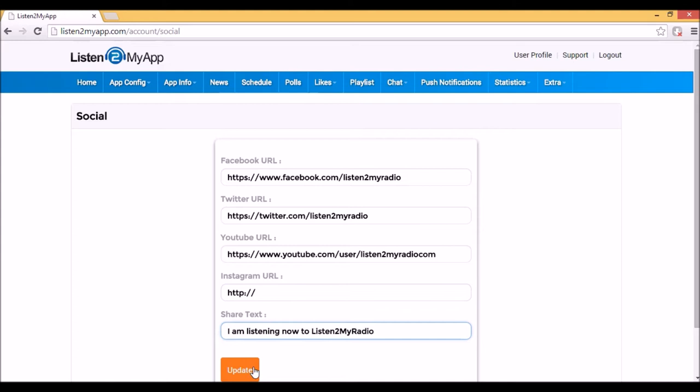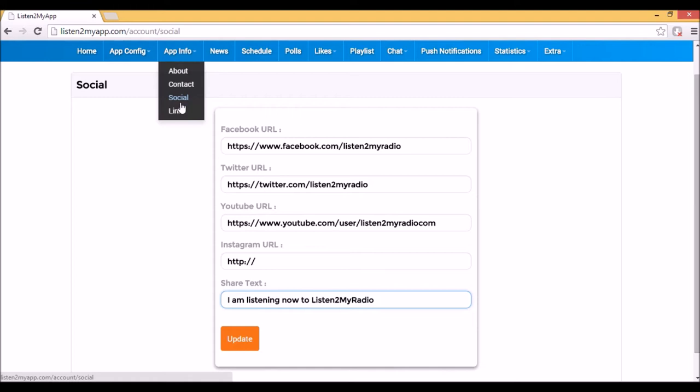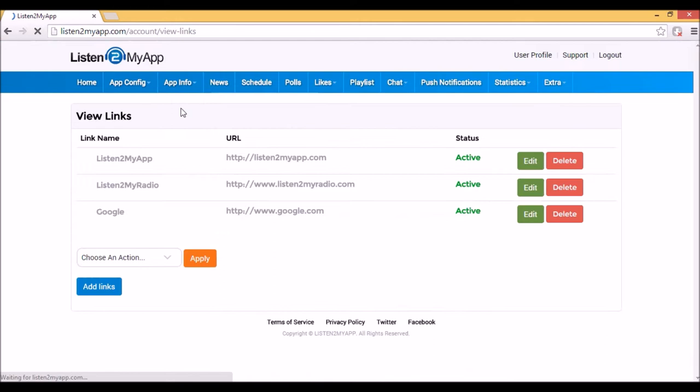In addition, the app will show buttons of Facebook and Twitter to share or to tweet. The share or tweet text is what you will write in the share text field. Notice that the radio website URL will also be displayed alongside with the text.